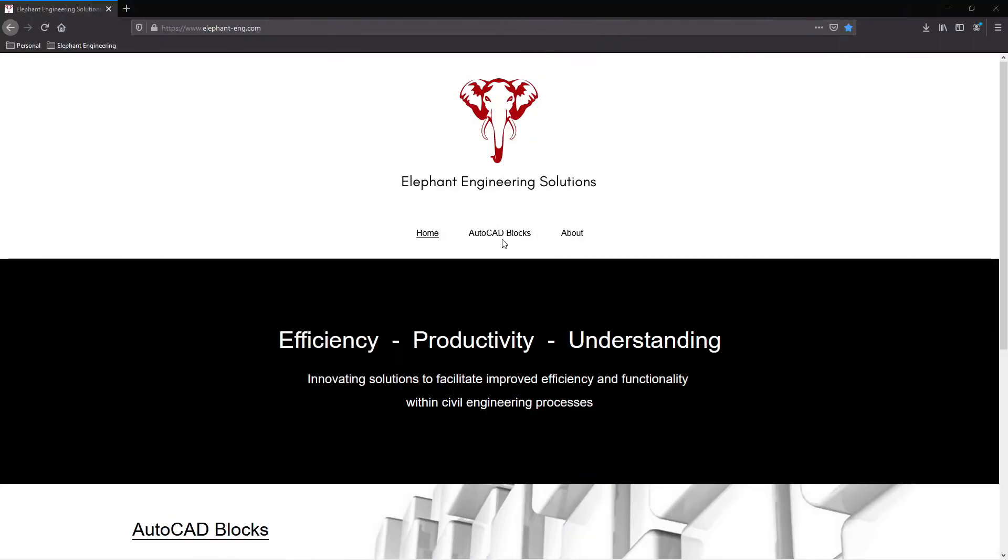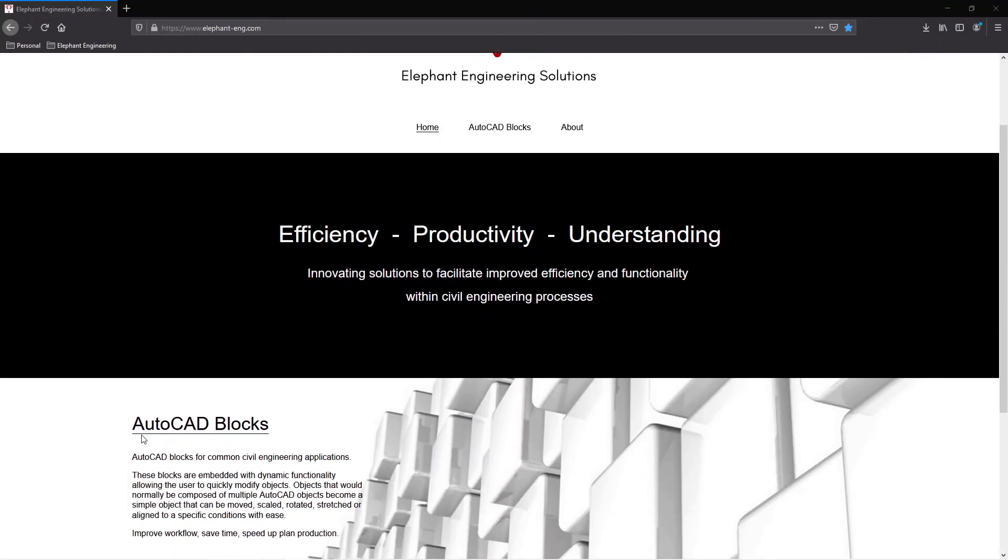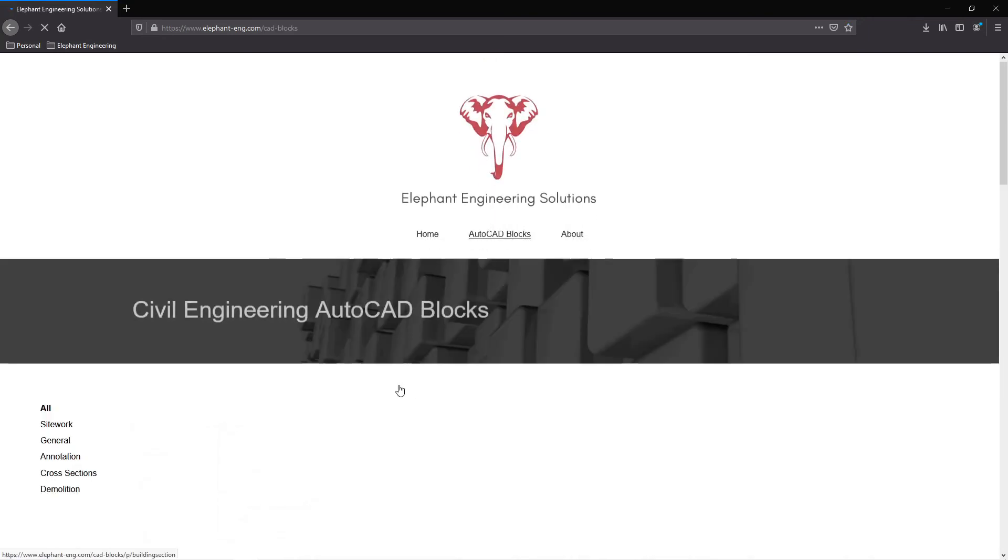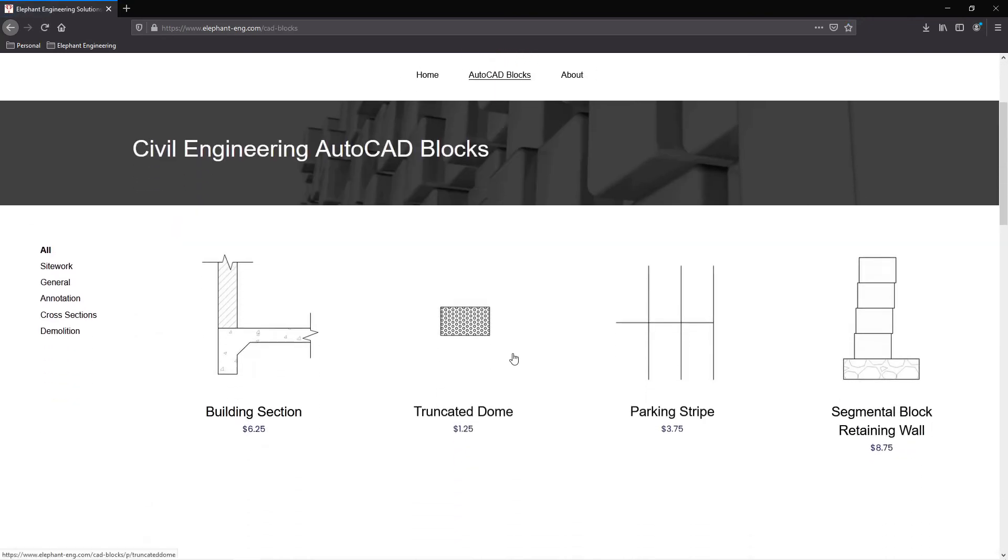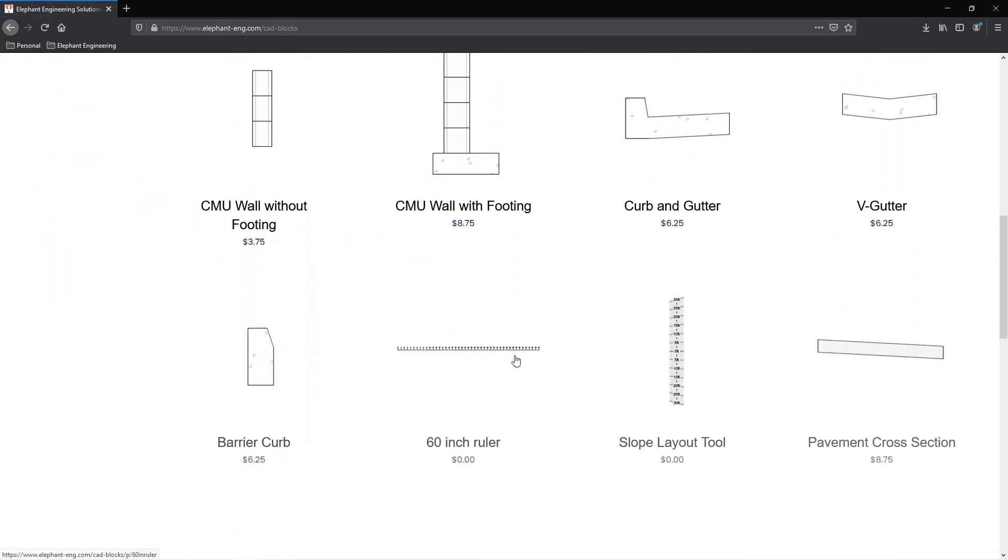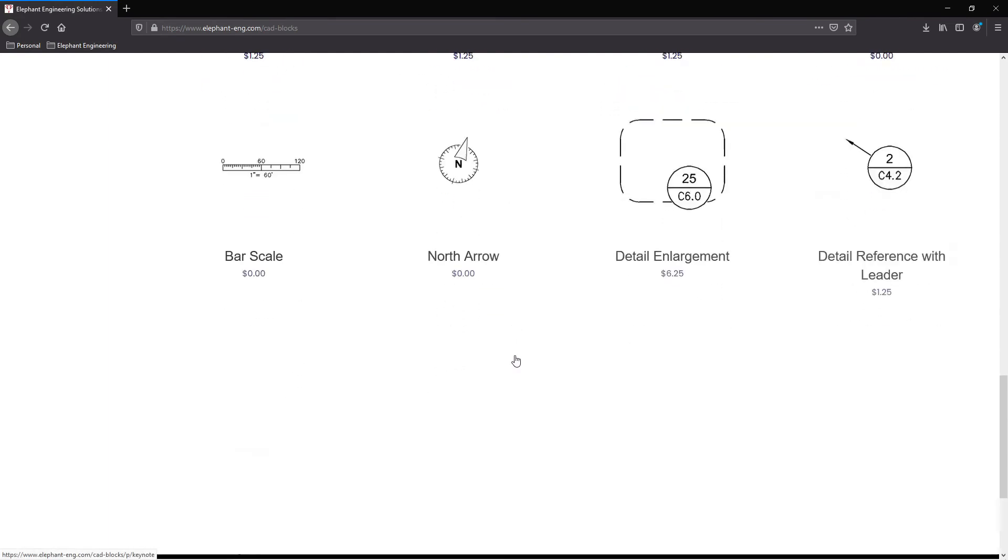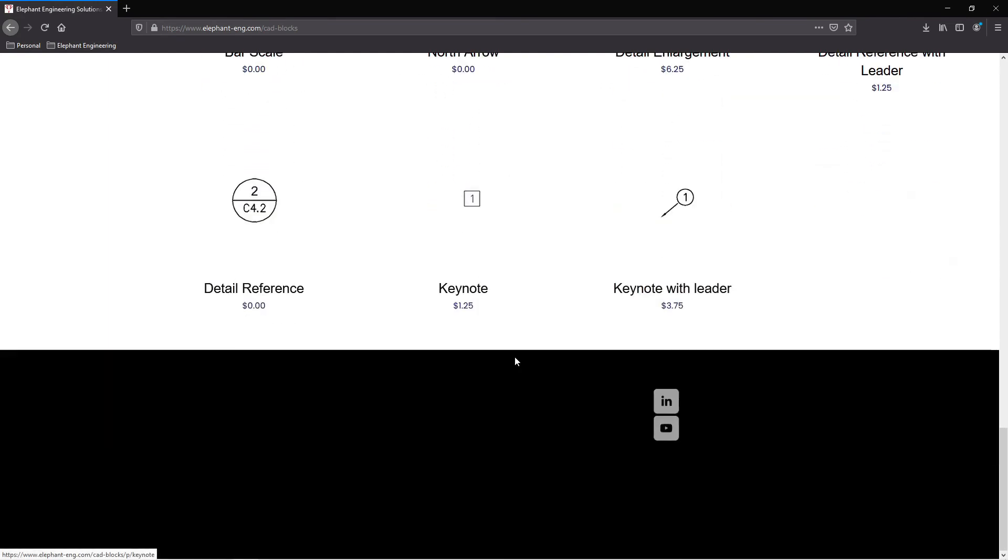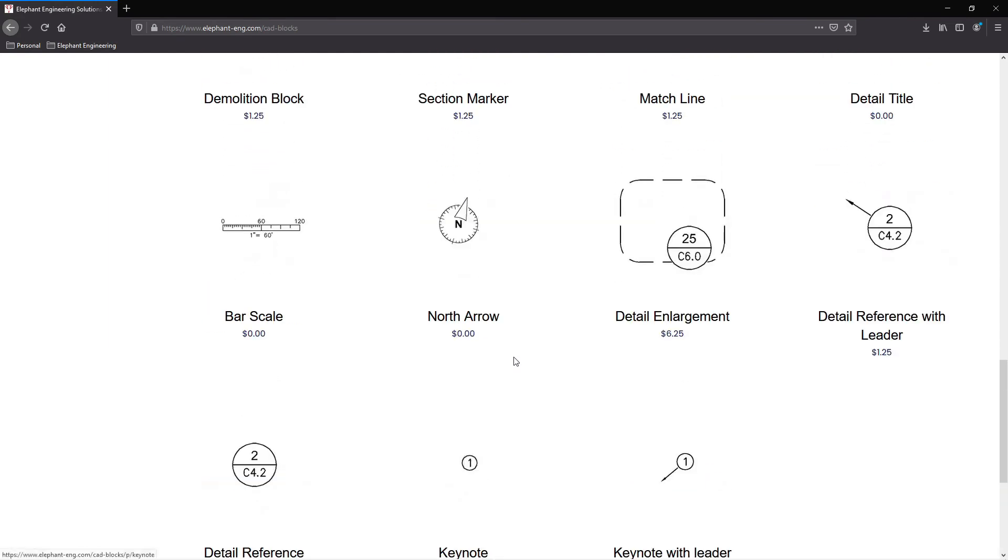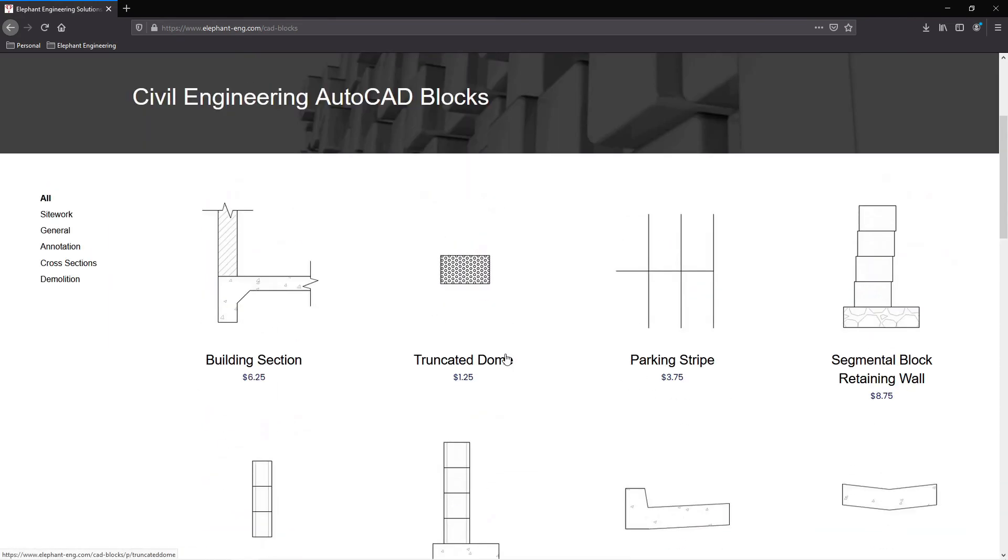As mentioned earlier, these blocks are available for sale on my website. The link to the website is in the description below. Thanks for watching and take care.